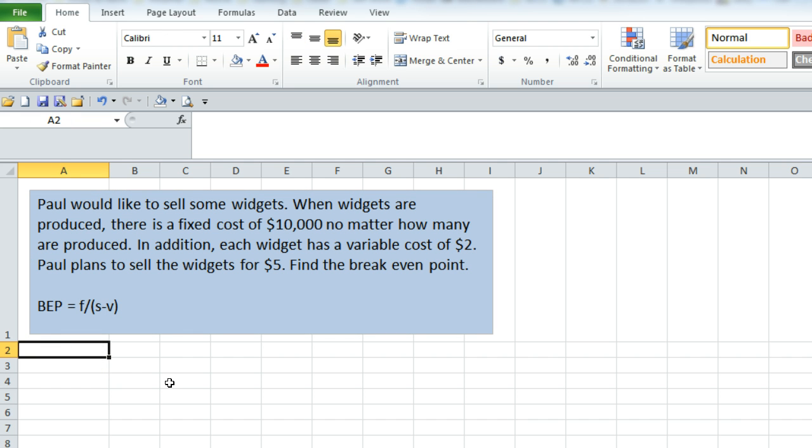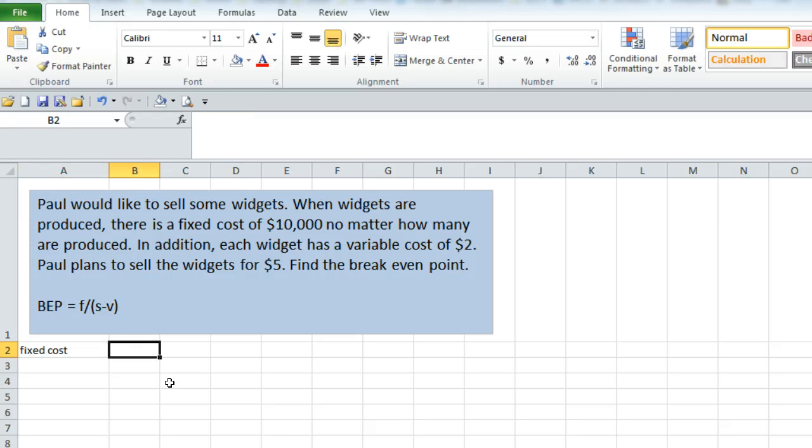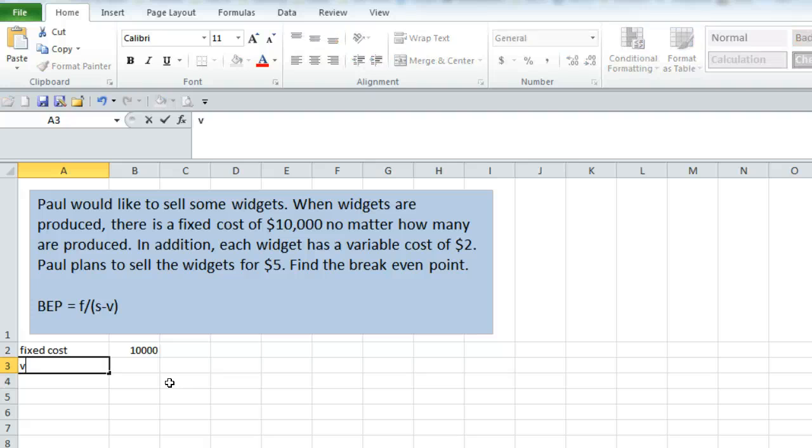Just some Excel best practices. It's always nice to put in all of the variables and their values.